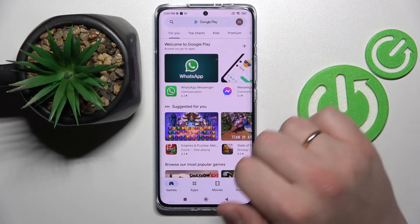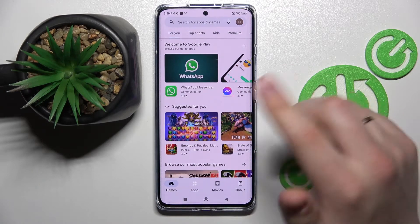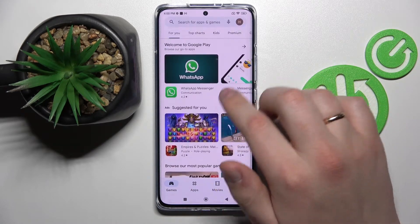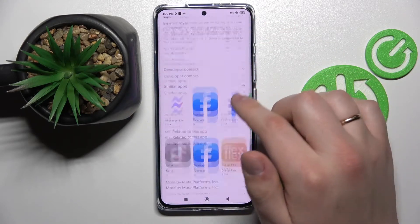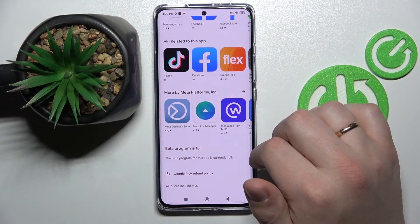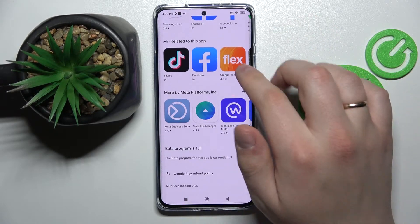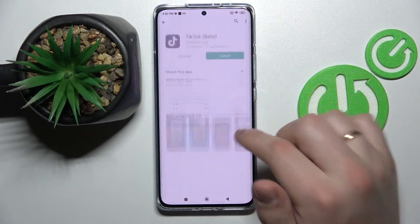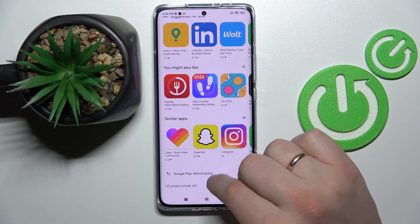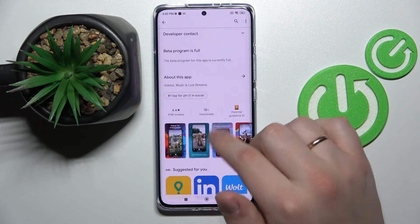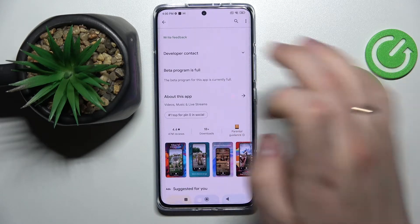First of all, open up the Play Store and find the app that you want to join the beta program of. For example, let's try to join the Messenger beta here — scroll to the bottom and as you can see, the beta program for this app is currently full. Let's go with TikTok — scroll to the bottom and as you can see, the beta program is full for this app as well.